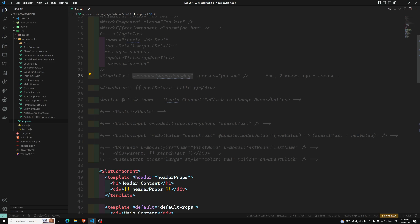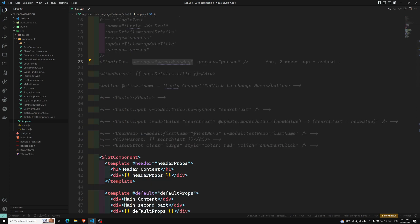Now imagine the case where we have a large component tree — that means we have deeply nested components. Whenever you are passing data to a distant descendant component, with only props you need to pass the props through the entire parent chain. That is the main problem.